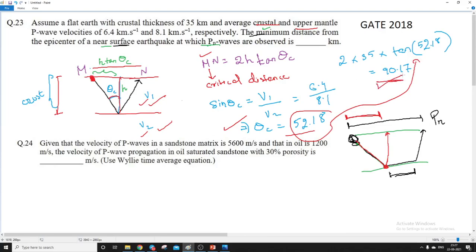So 90.17 km is the required answer — the minimum epicentral distance to observe PN waves. So let us go to the next question, question number 24.